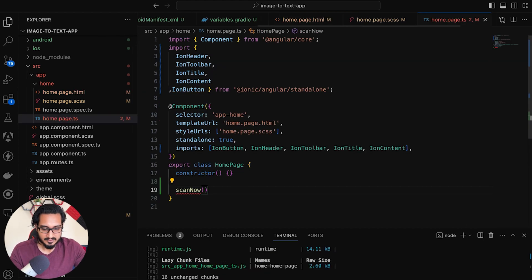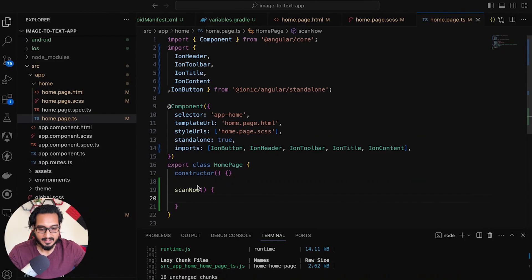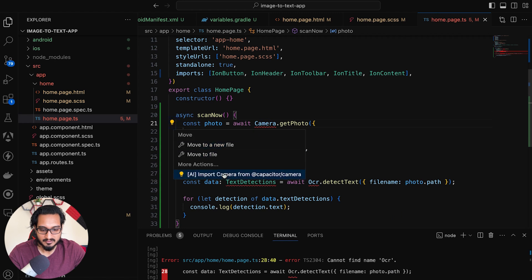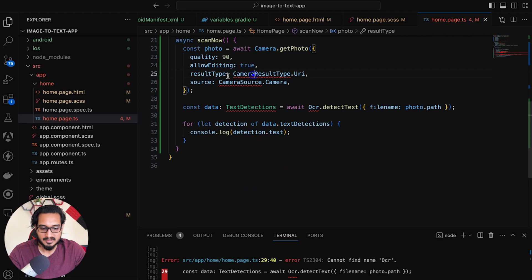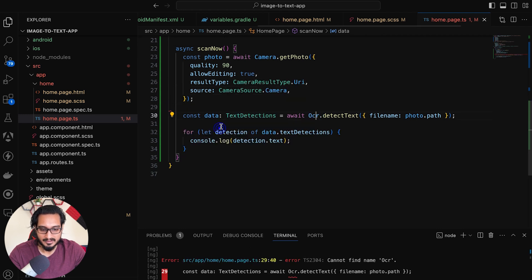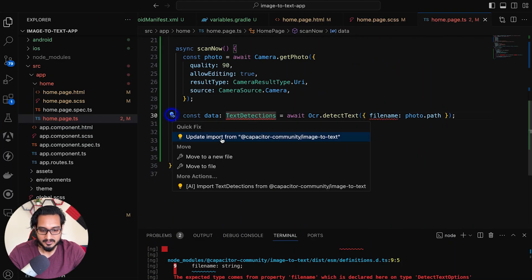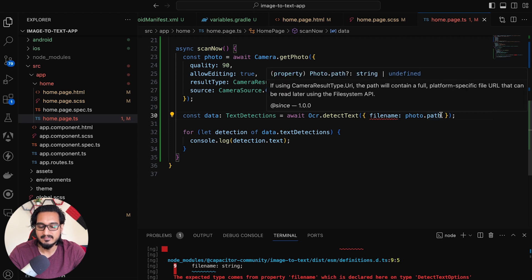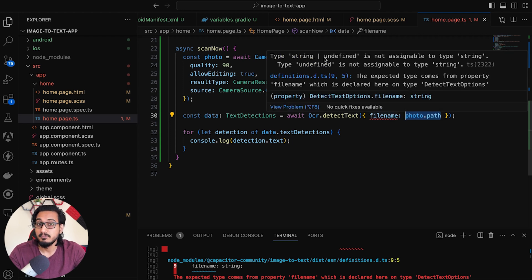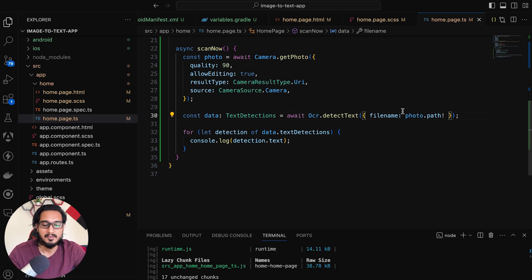Within this scanNow function, I'm going to execute the code that is written in the GitHub library. I'll copy the whole code and paste it, then make it async. I'll import Camera — this is how it needs to be imported. We also need CameraResultType, CameraSource, and the OCR plugin import. If you're not getting the suggestion, go to the GitHub page and copy those two imports. I'm getting a TypeScript error — it is expecting a string but the path might be undefined. So I'll pass a non-null assertion operator — that means the path cannot be undefined.